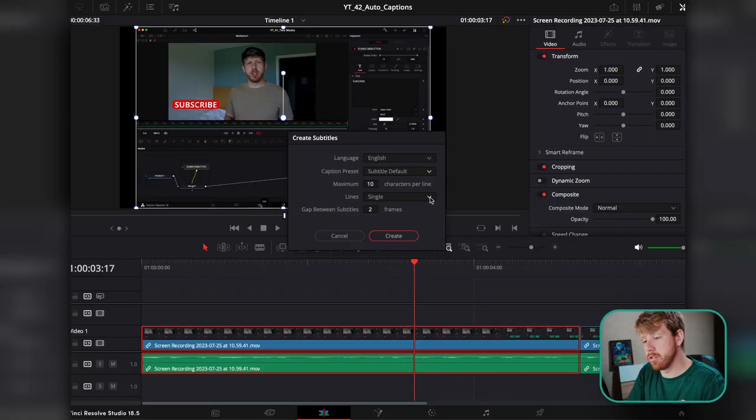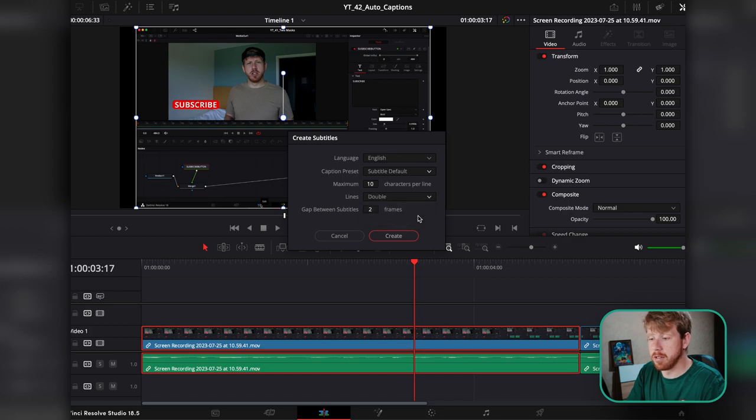But if you'd like a regular, more cinematic style of subtitles, you'll go with 40, or at least 30 and above. Make sure to set lines to double, because you don't want a single line with 40-plus characters.